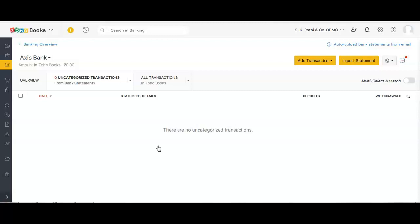If within five minutes your transactions do not reflect in the uncategorized section, there is some issue with the PDF file. In such cases, apart from contacting Zoho support, you can convert the PDF file into an Excel file. You can either download another bank statement from your bank's net banking in Excel format, or convert the PDF to Excel using free available PDF-to-Excel converter tools.